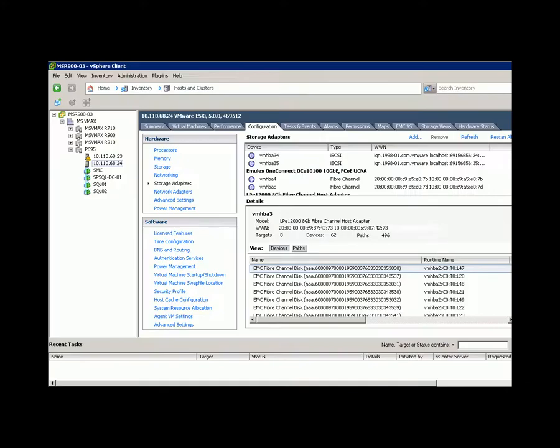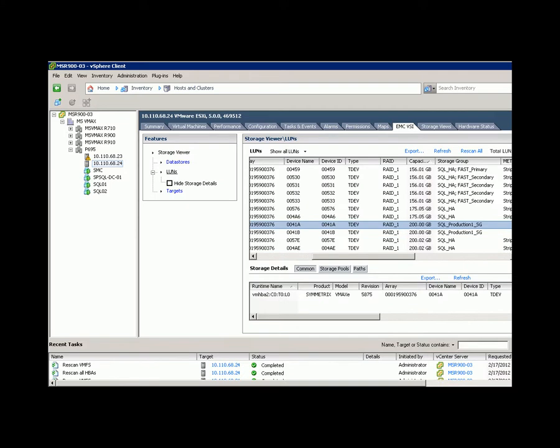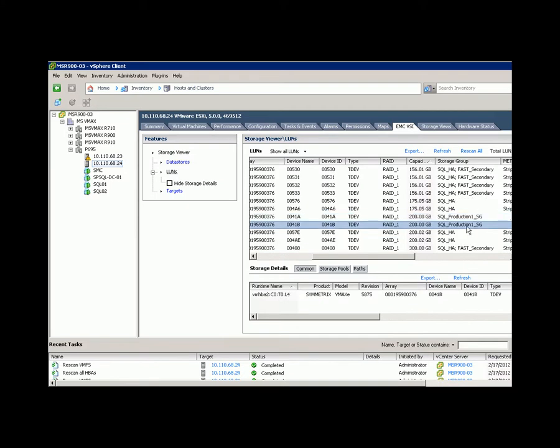In the virtual center for that ESX host, we can see that the devices are already accessible via VSI, and the information about these LUNs is also readily available.